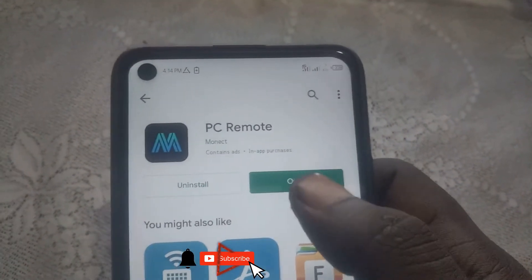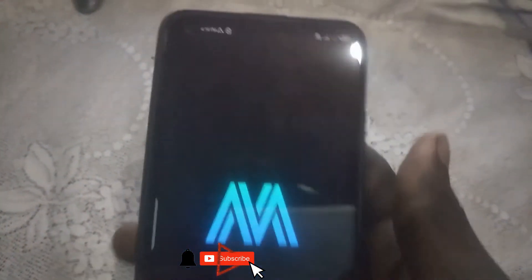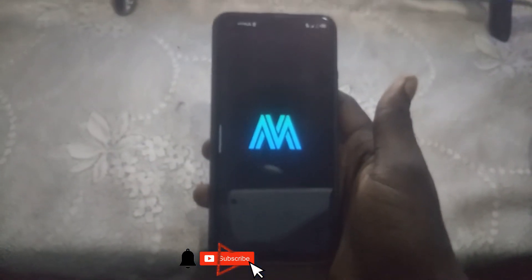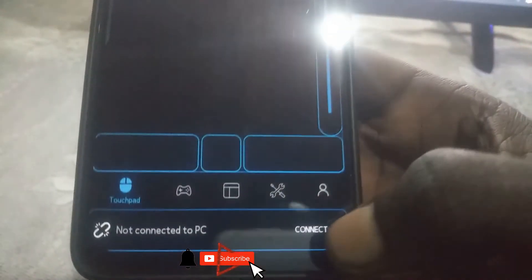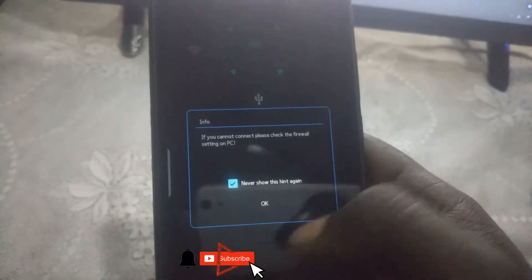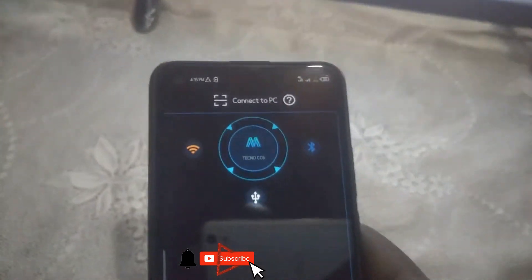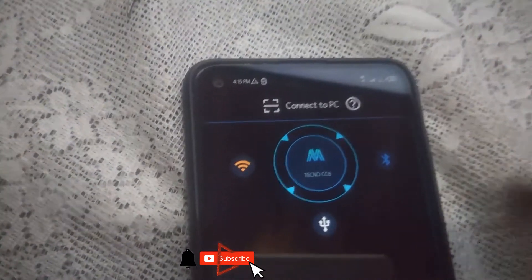After installing, click Open. Once launched, click Never. This is our touchpad interface. You have to click Connect right here.